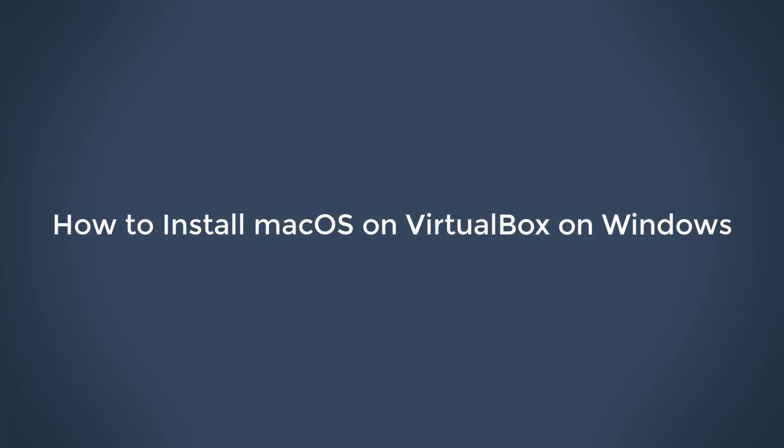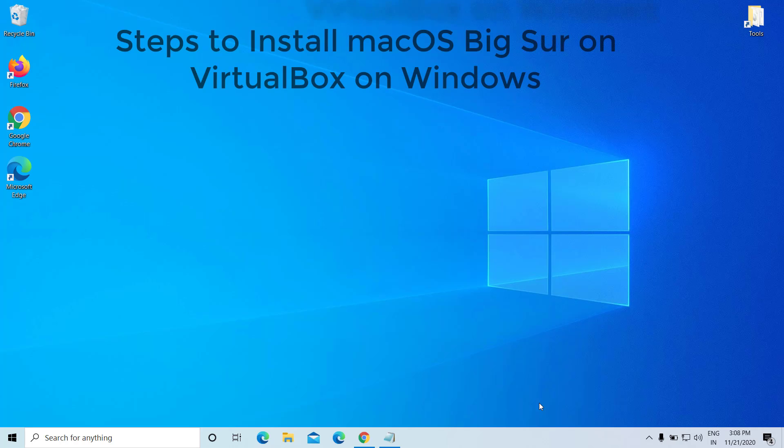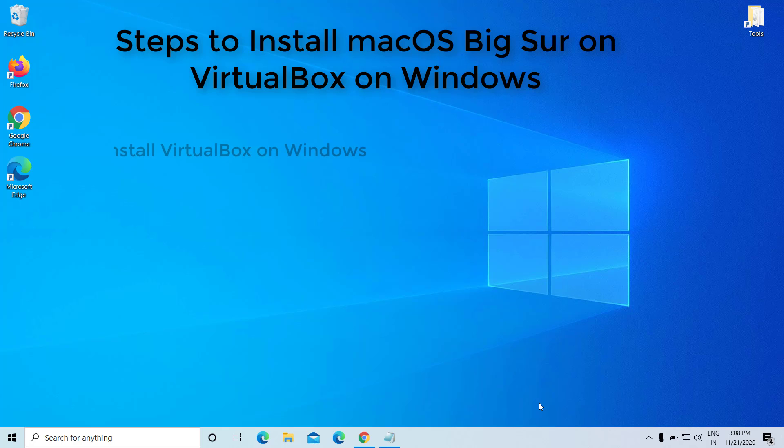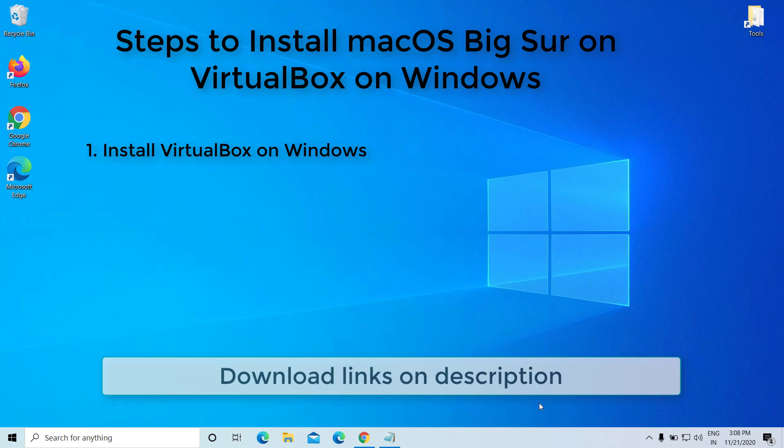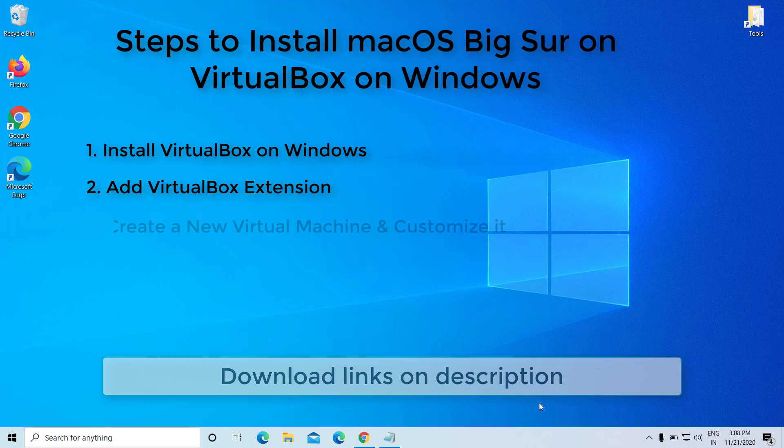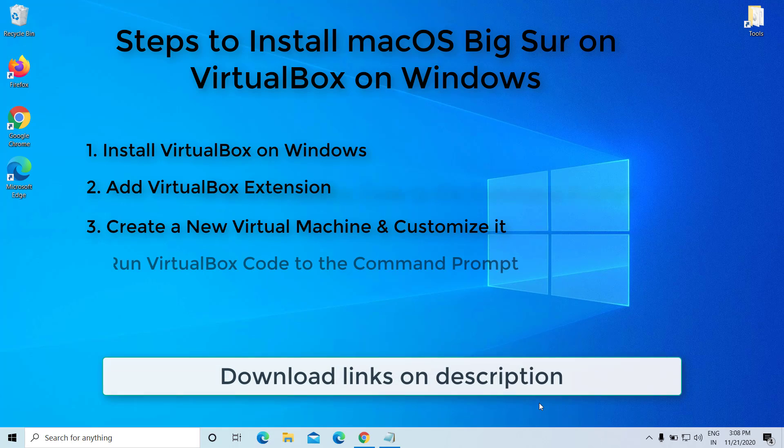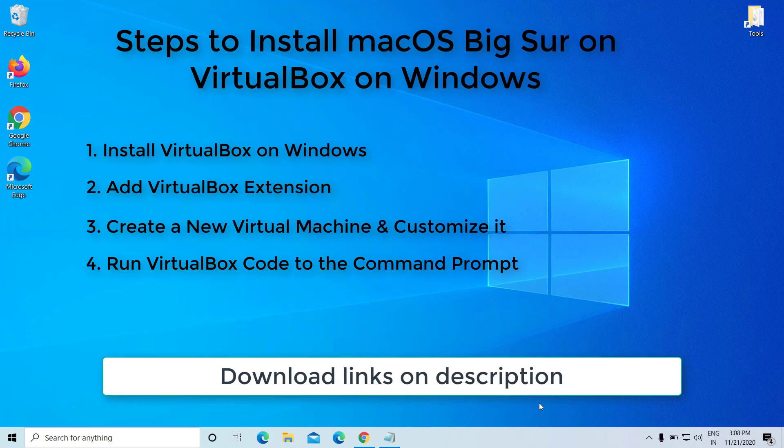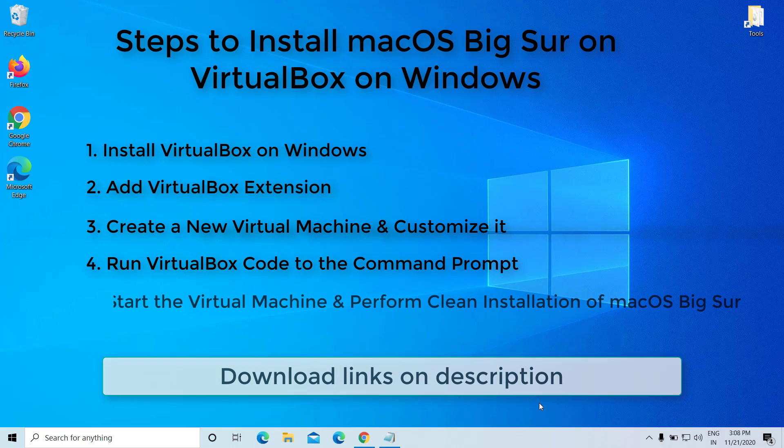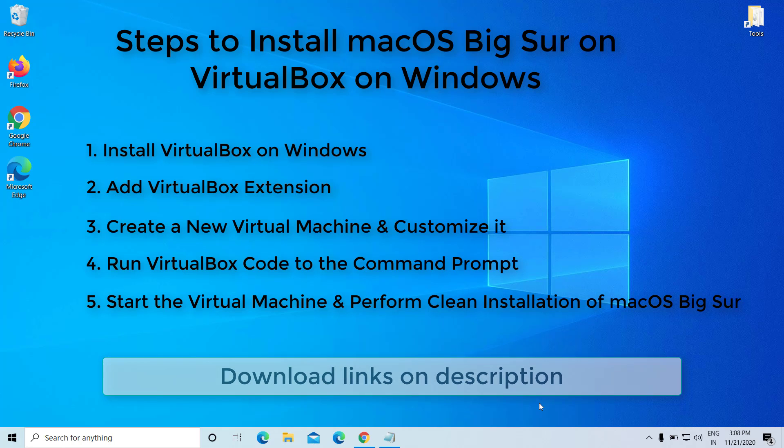How to install macOS Big Sur on VirtualBox on Windows. Steps to install: First, install VirtualBox on Windows. Second, add VirtualBox extension. Third, create a new virtual machine and customize it. Fourth, run VirtualBox code to the command prompt. Fifth, start the virtual machine and perform clean installation of macOS Big Sur. All download links are in the description.